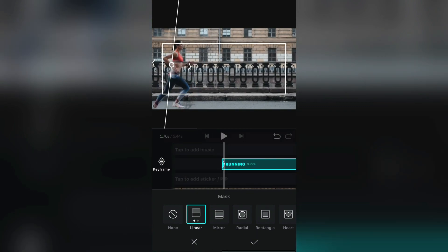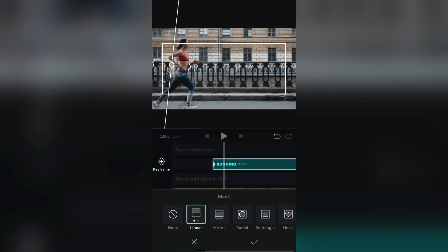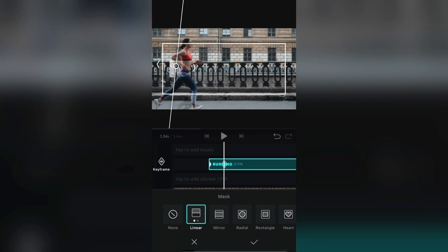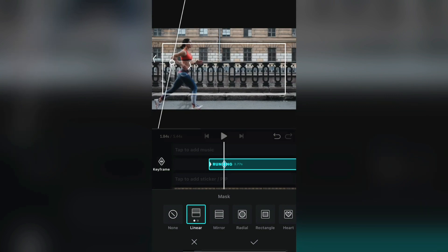Now that we've added the keyframe, go to the next frame, move the mask, and add a keyframe. And repeat that to the end of the video.